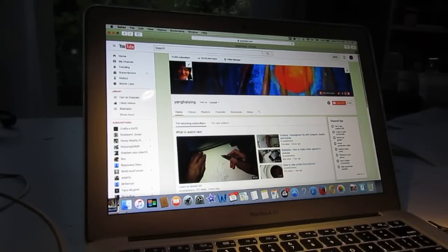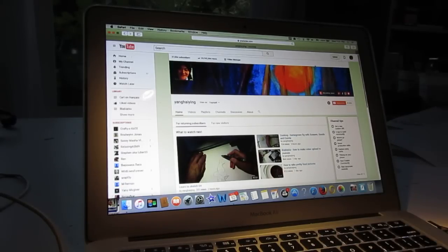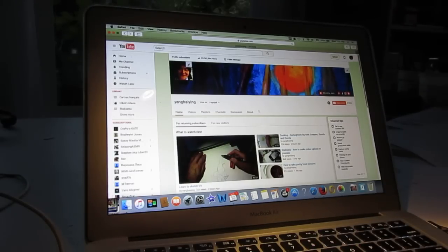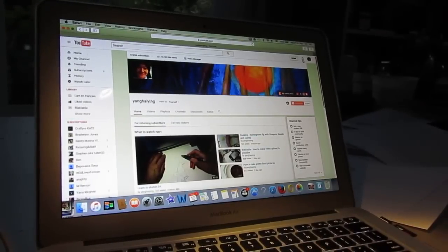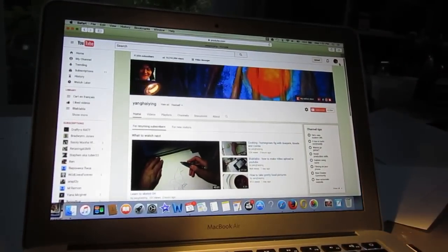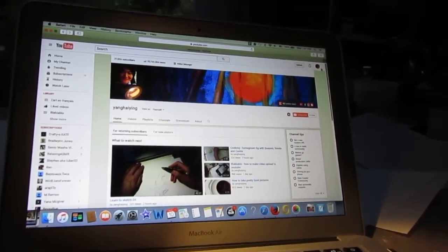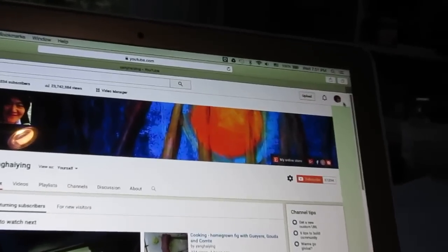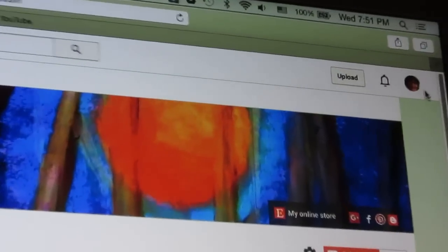Hello dear friends. In this video I will share with you how I make a video. The first thing is how to edit video. You first login to your channel — you can see I am logged in.